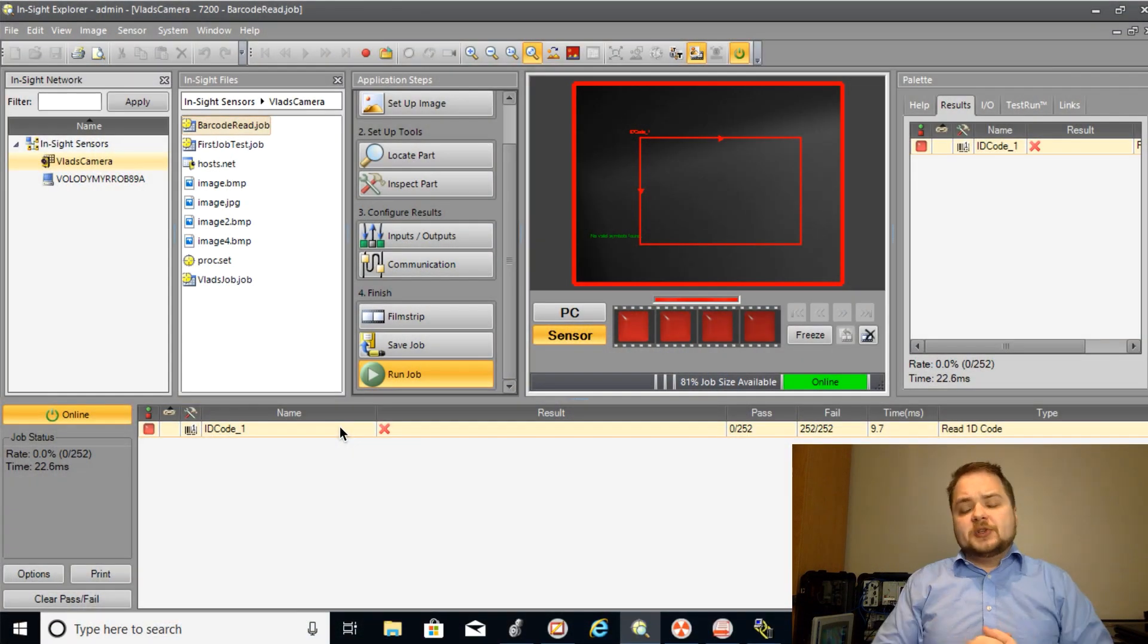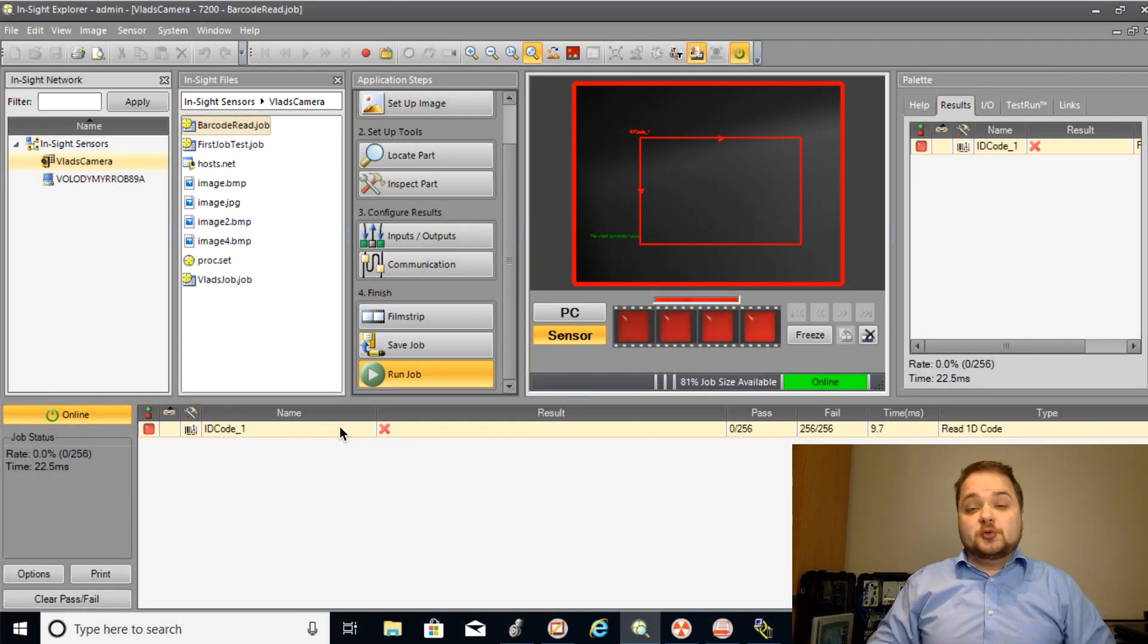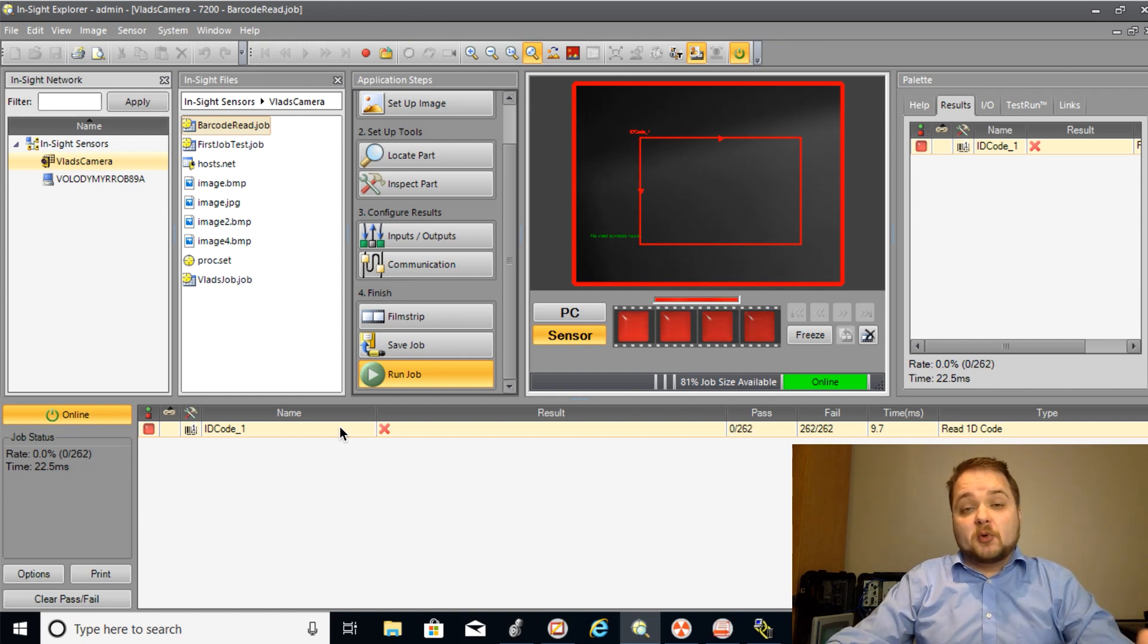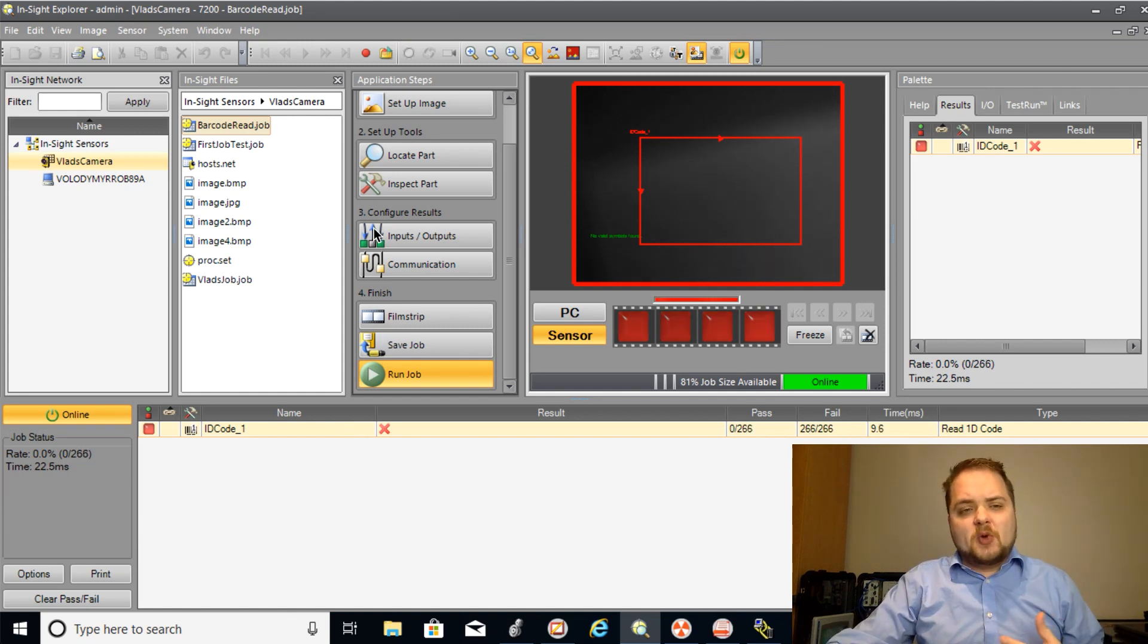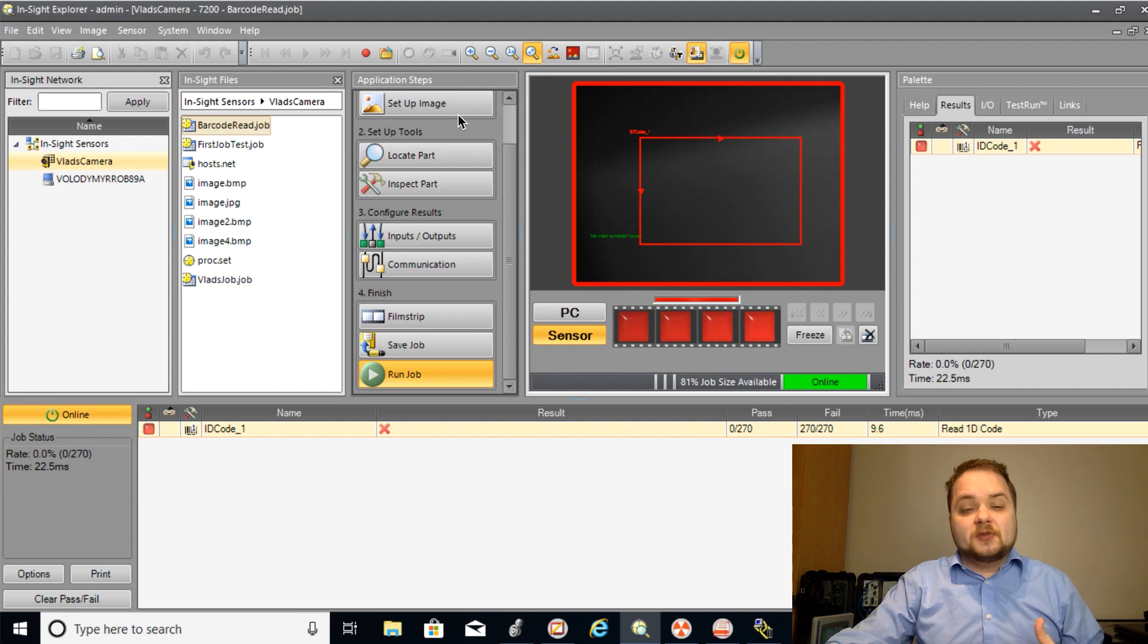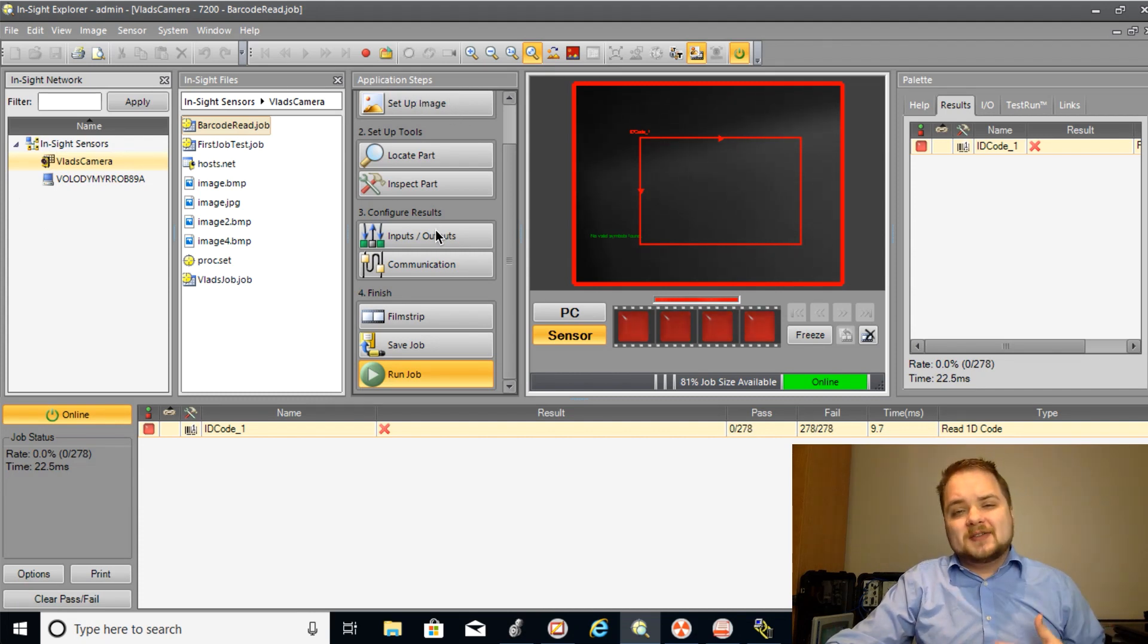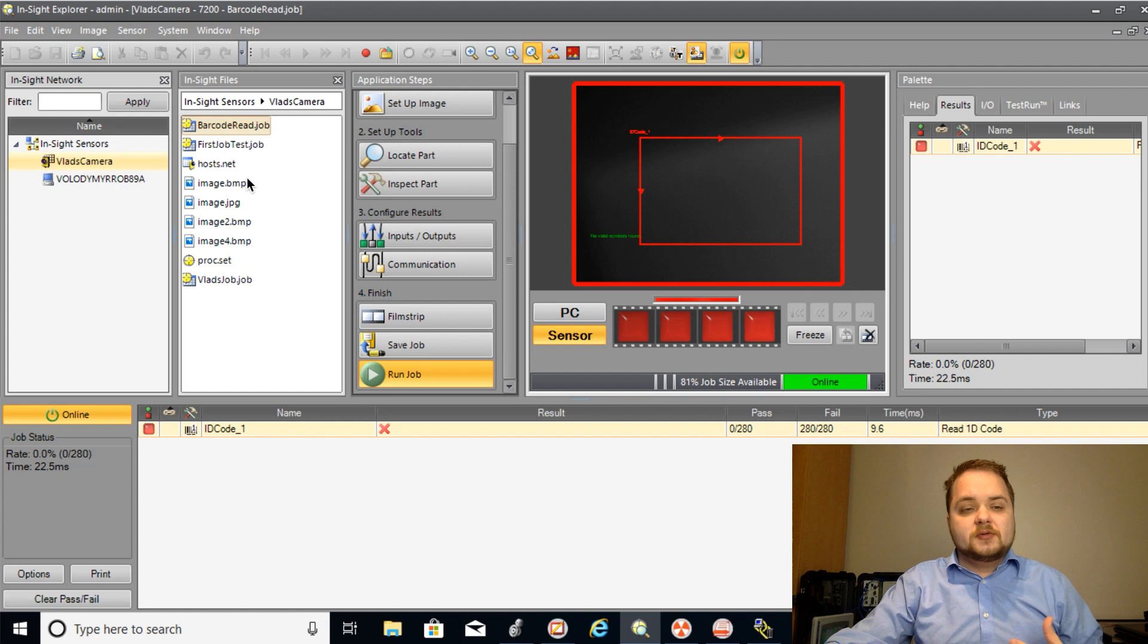Alright so there's going to be a couple of things we want to check before we get into the programming portion of this tutorial. The first one being is that we have full access to the camera so that we can see the job changes. And as you can see I'm logged into the camera that I've used for many of my previous tutorials.